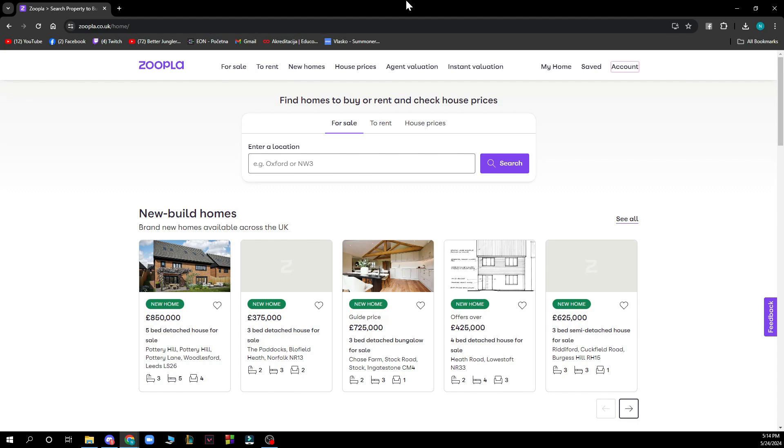Now that we got that out of the way, let's see what we actually have in front of us. As you can see, we have the Zoopla official website where we have houses for sale to rent, new homes, house prices, and agent validation.